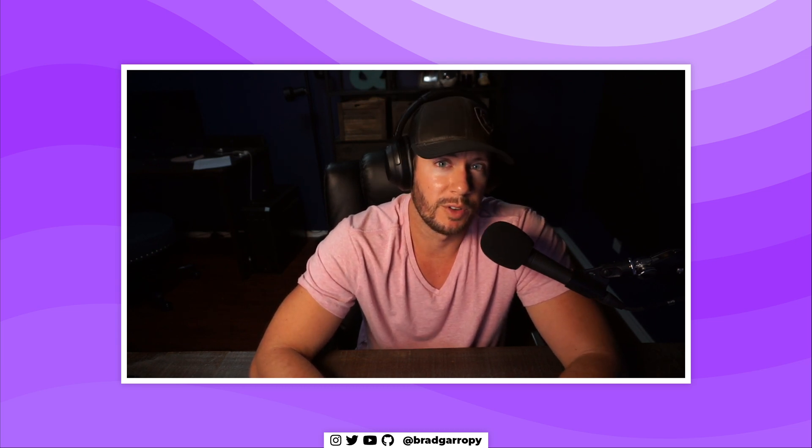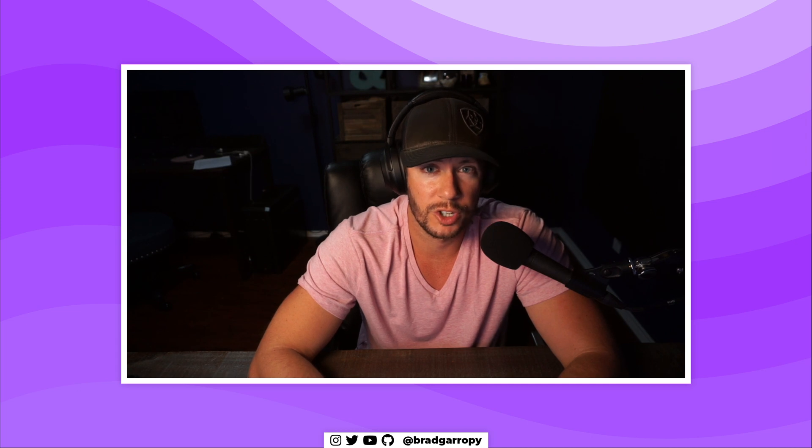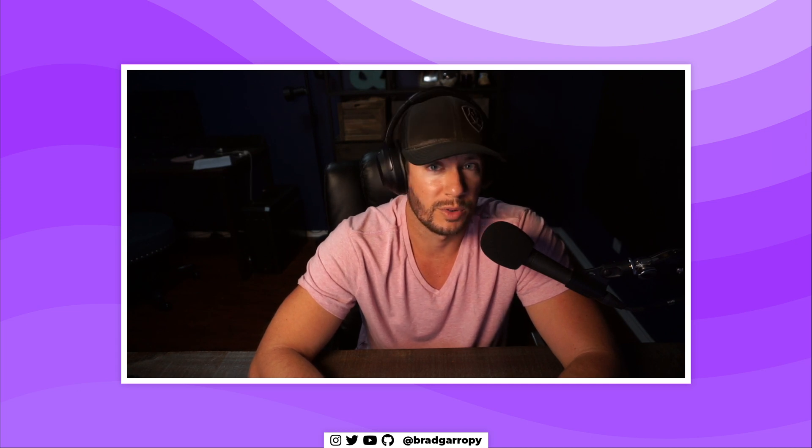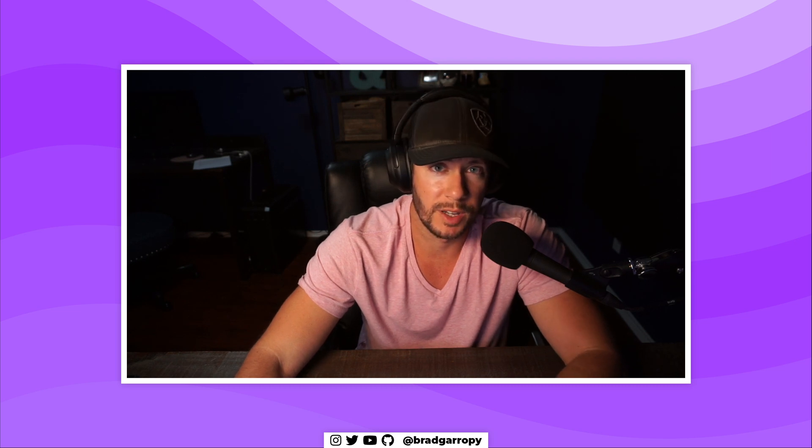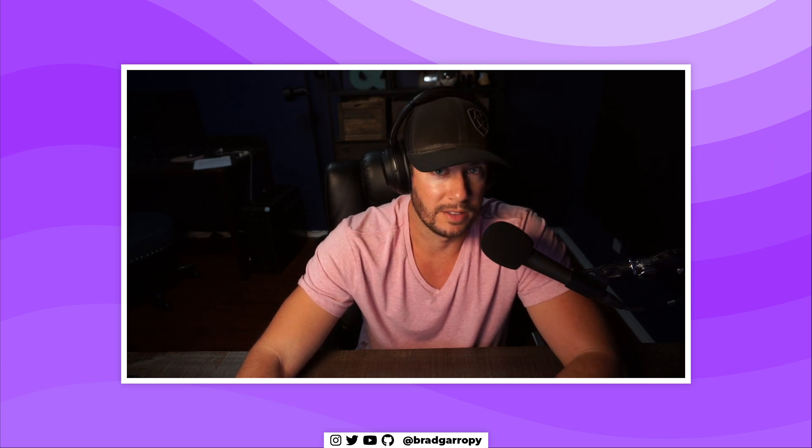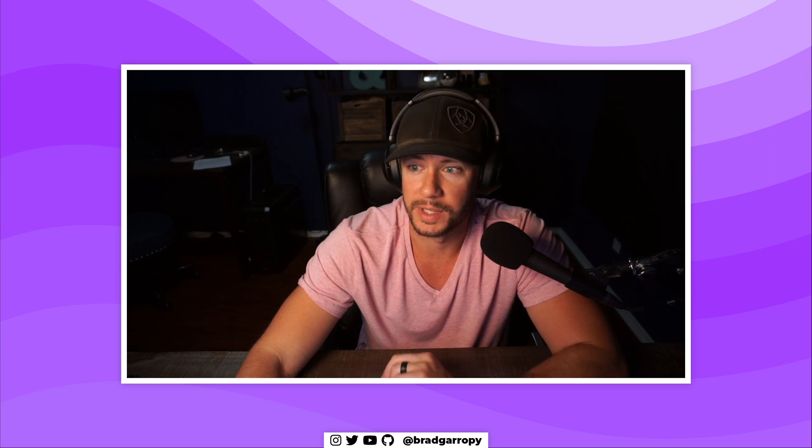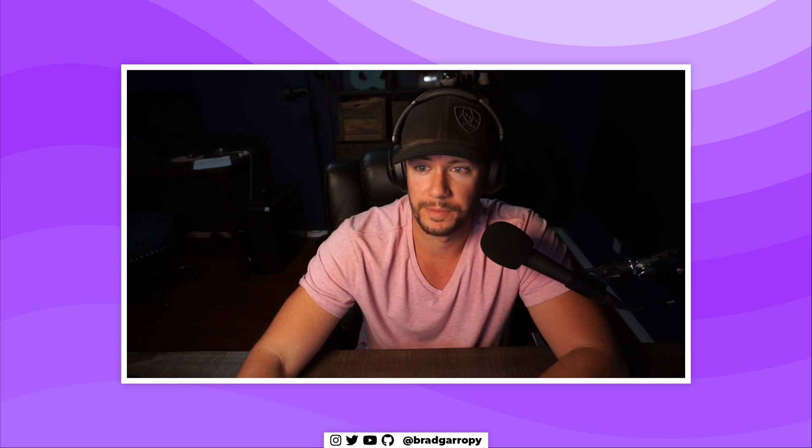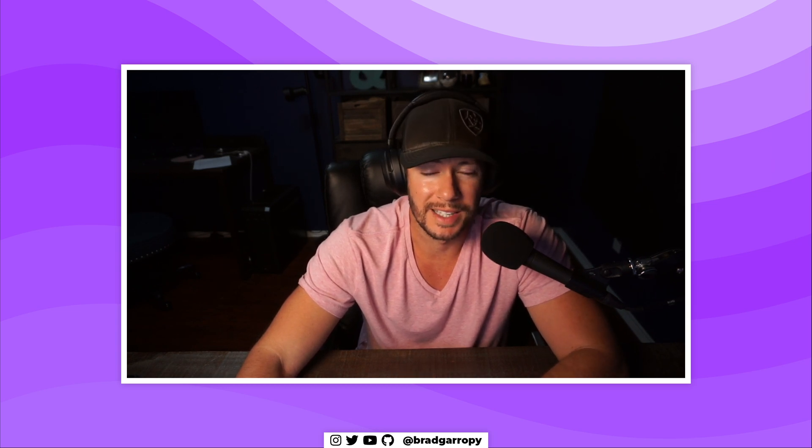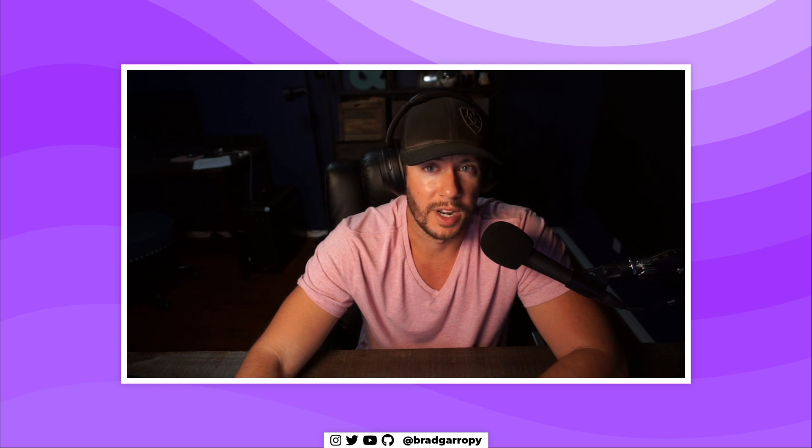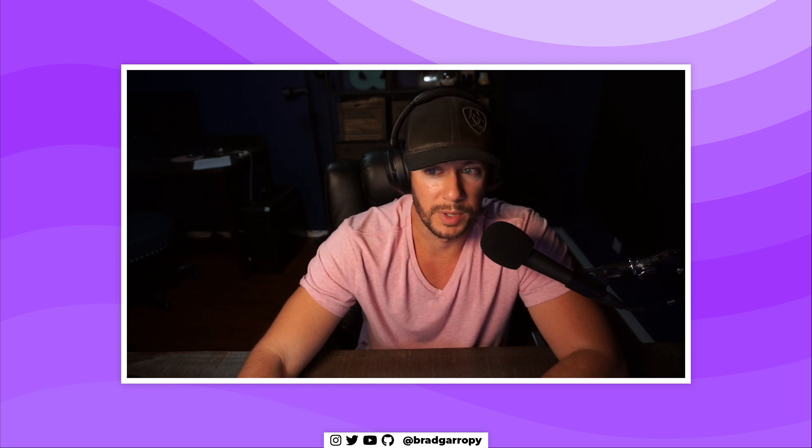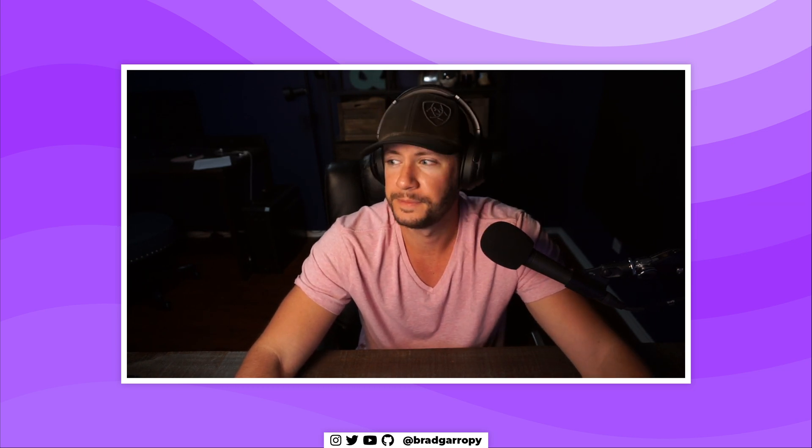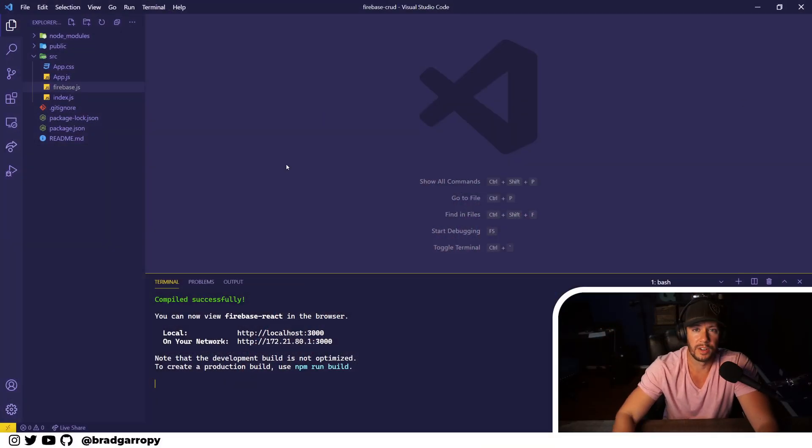In the next few videos we're going to cover CRUD functionality - that means create, read, update, and delete. In this video specifically we're going to look at create, how to create documents in Firestore. We do have some existing starter code stored on GitHub and I'll put the link in the description below. Let's get started.